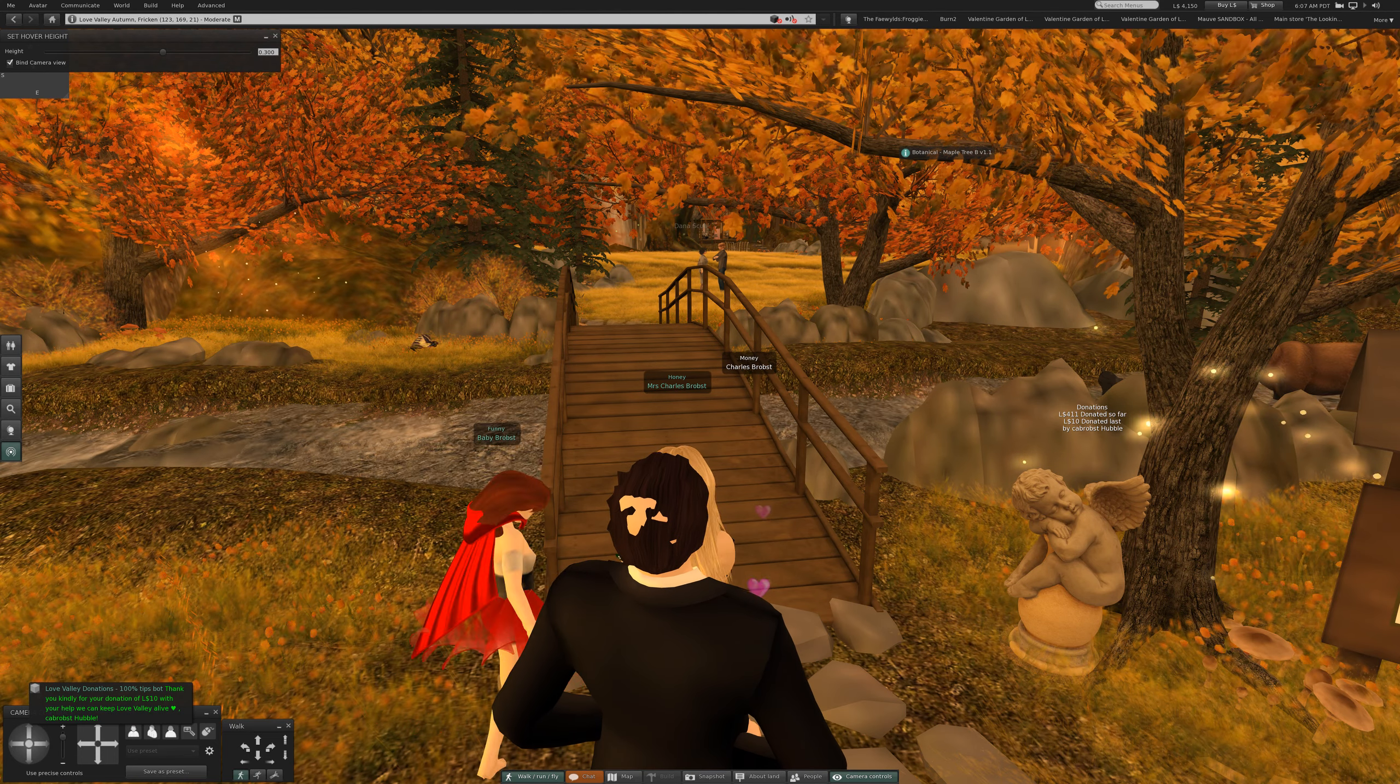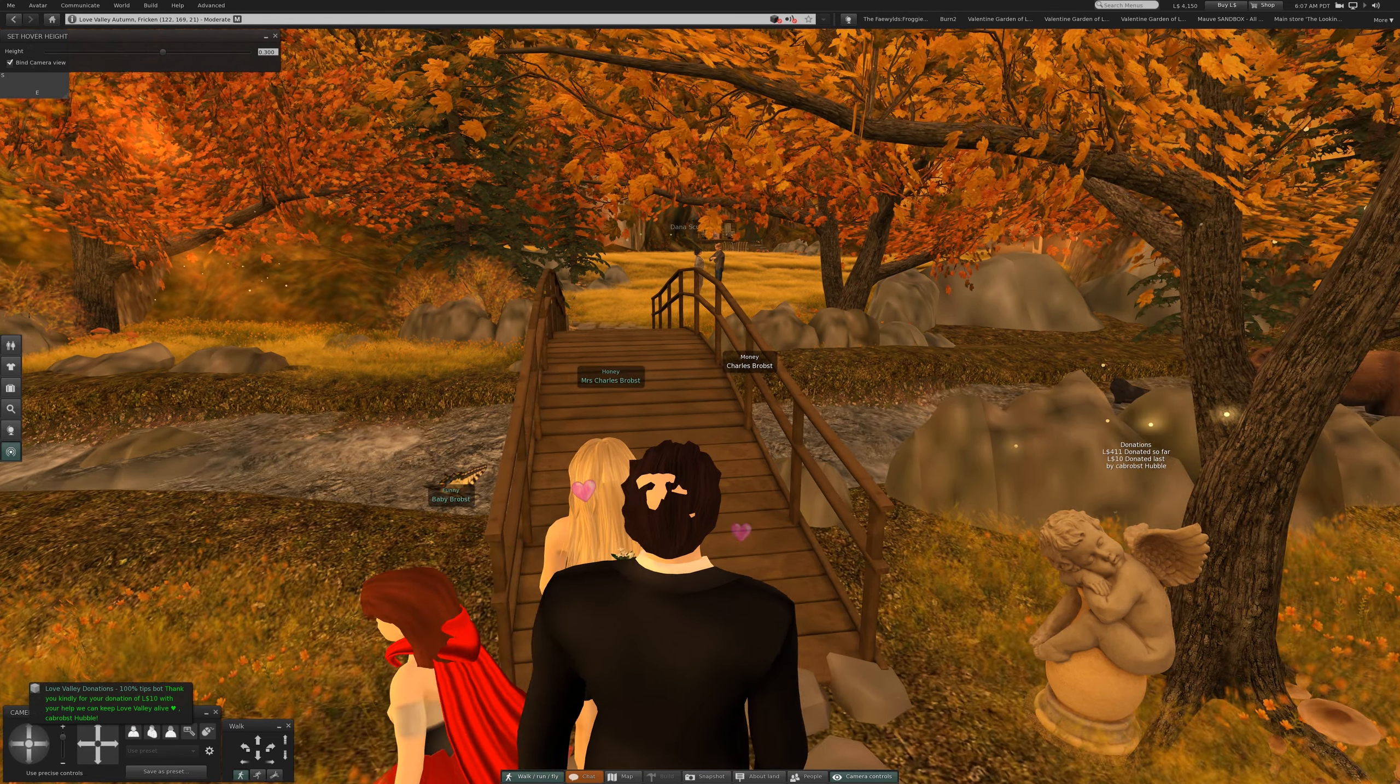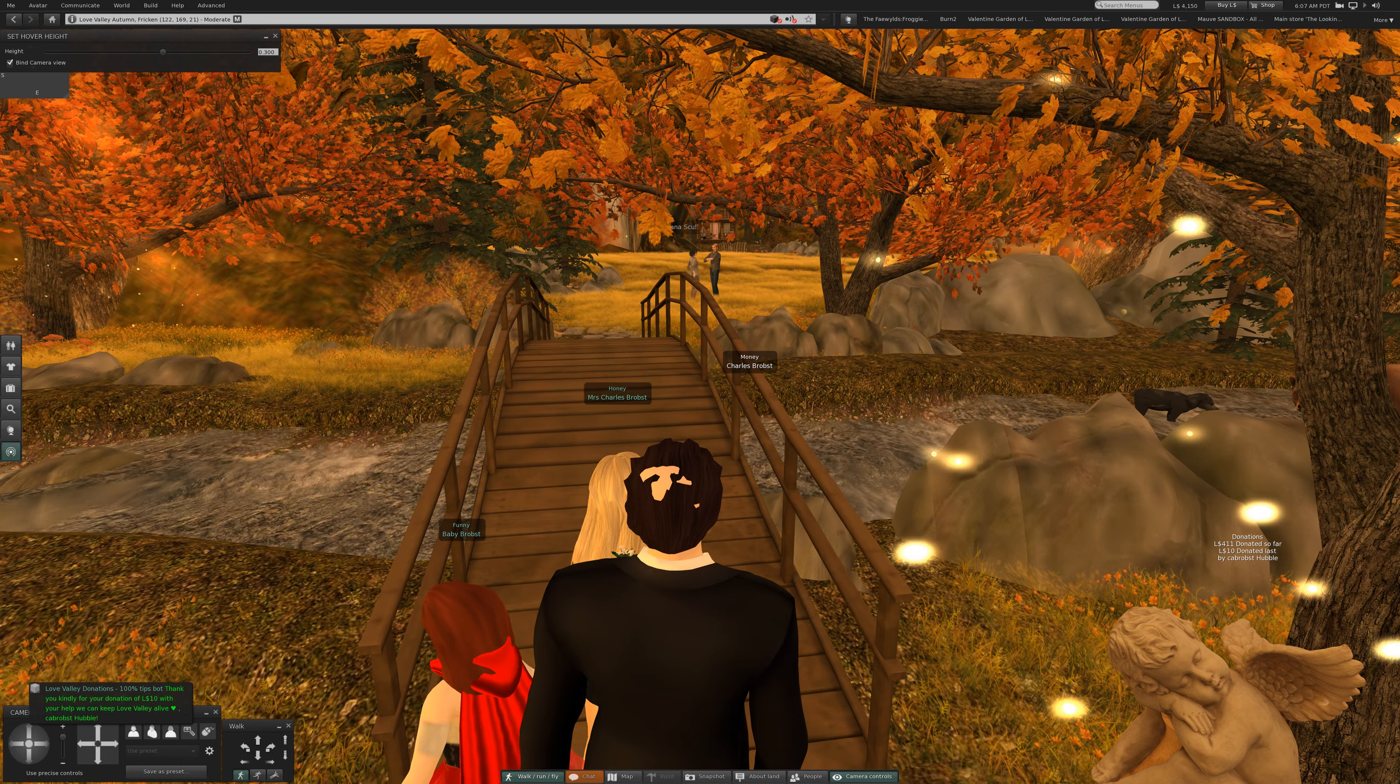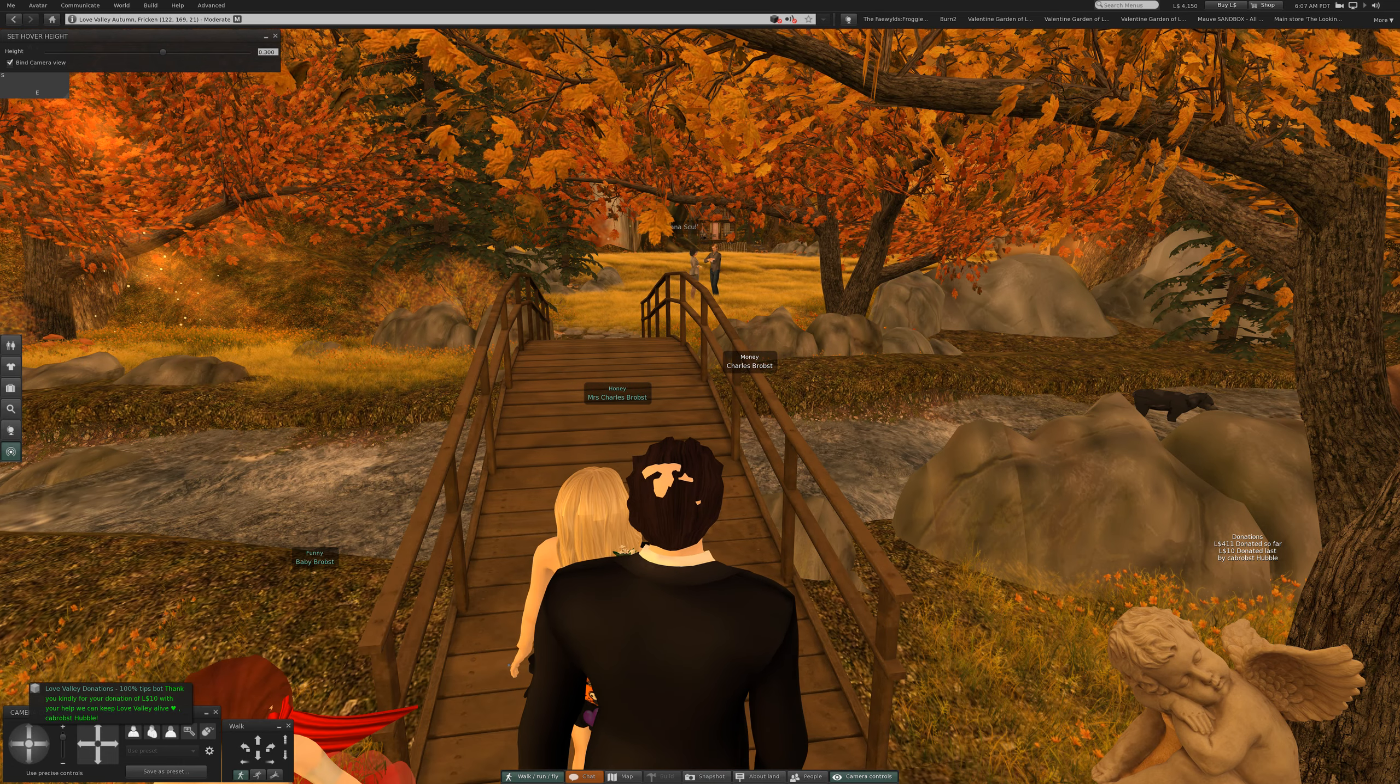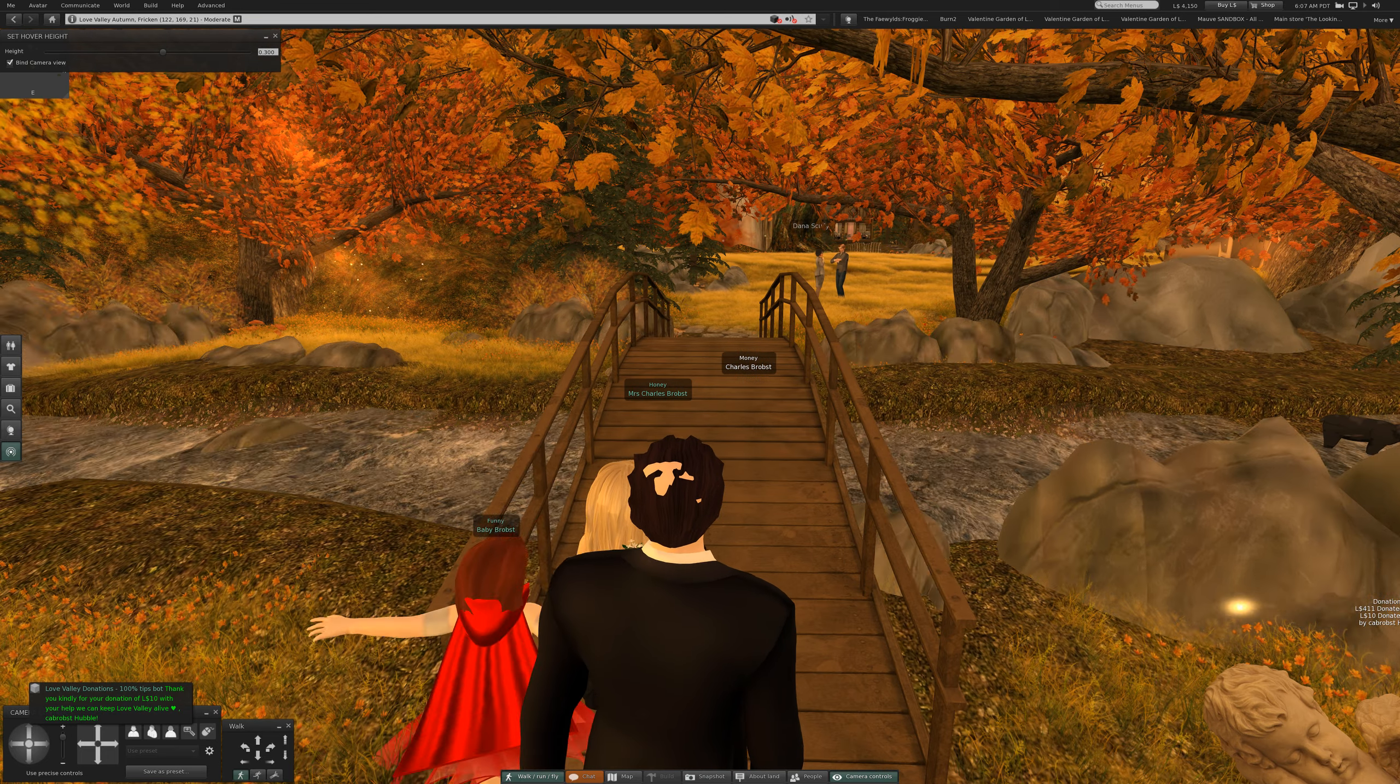Here we are in the second video of today. We are at Love Valley Autumn at Frickin and it's moderate for your protection.